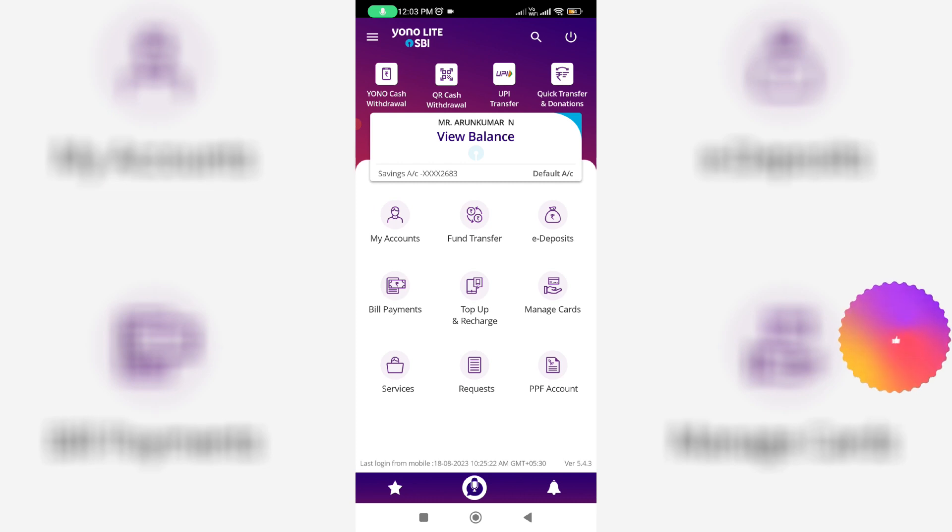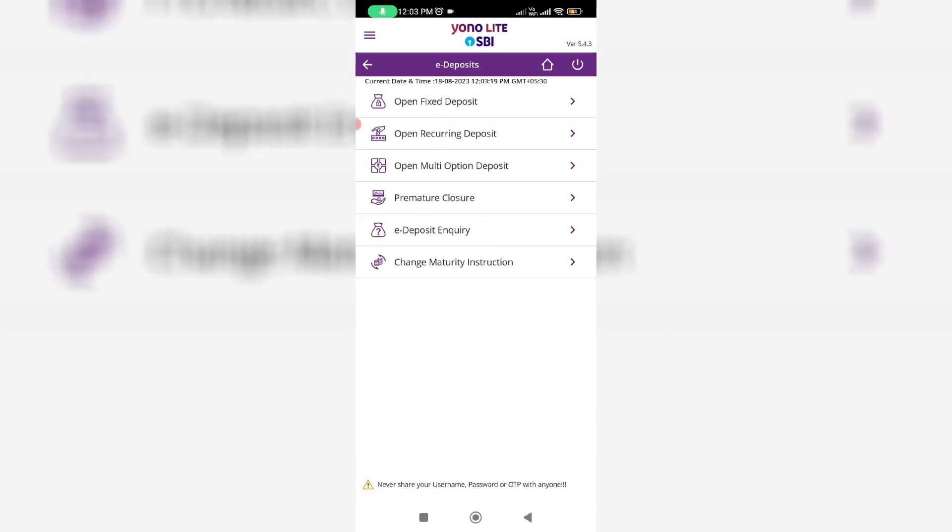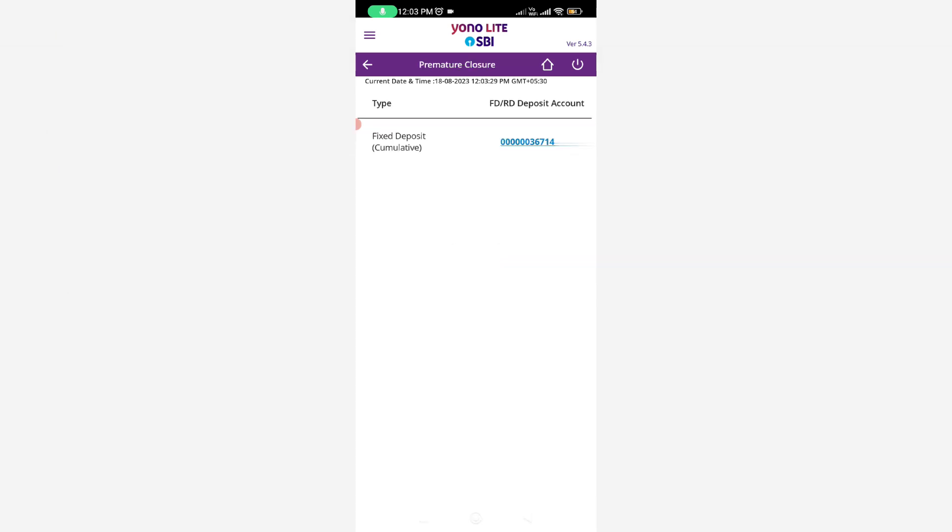Now in the home page section, go to e-deposits and select the category premature closure. Then it shows your active fixed deposit account details. Here I have one FD account, so I'll select it.